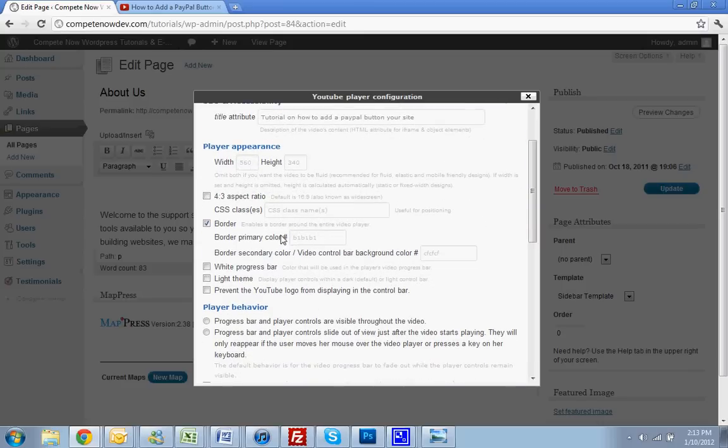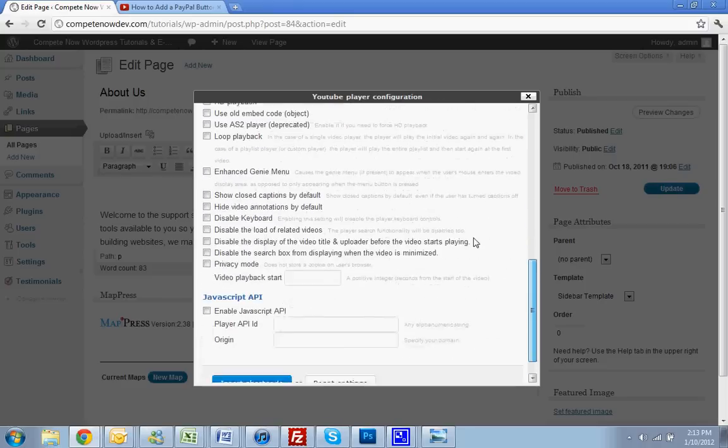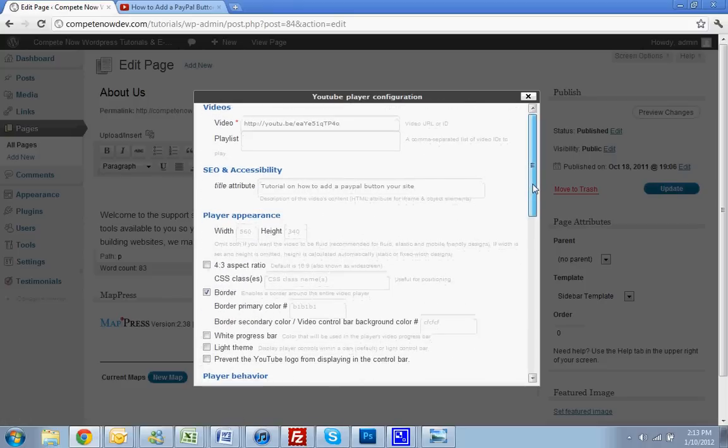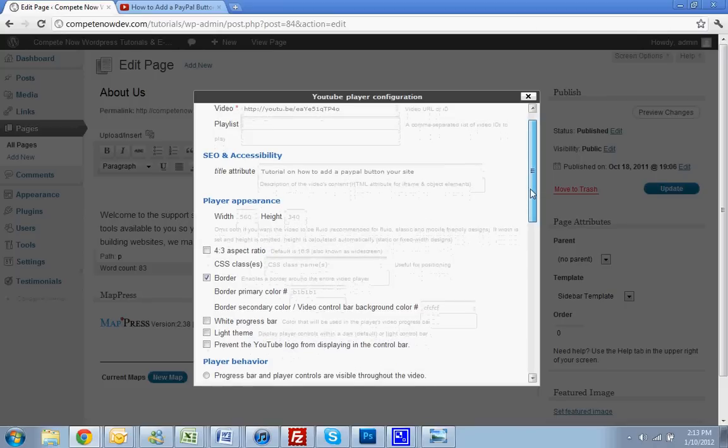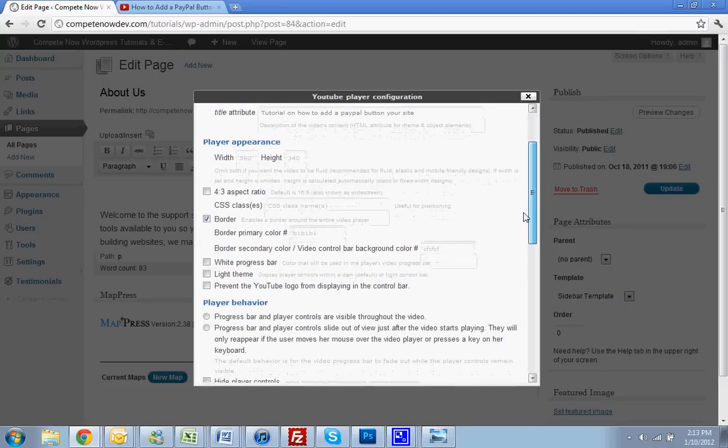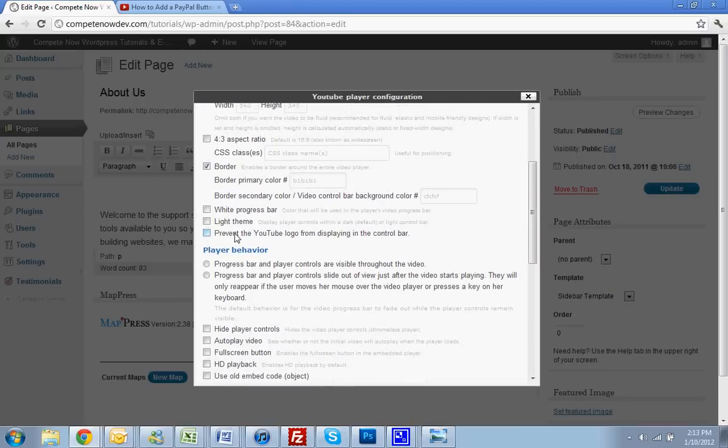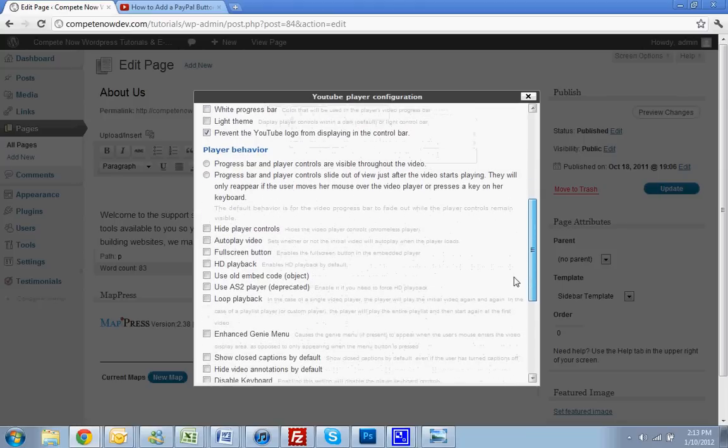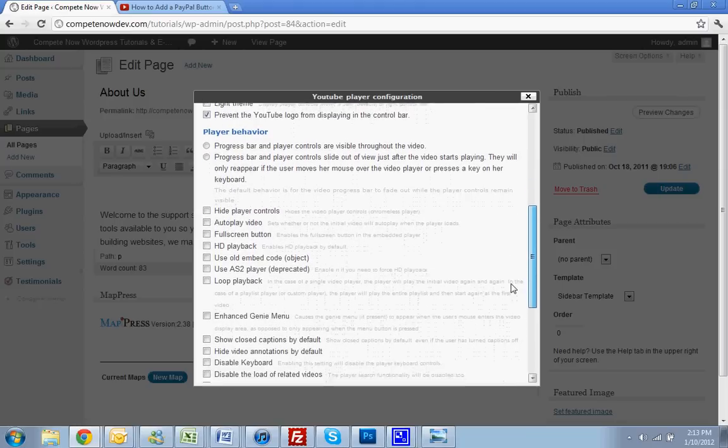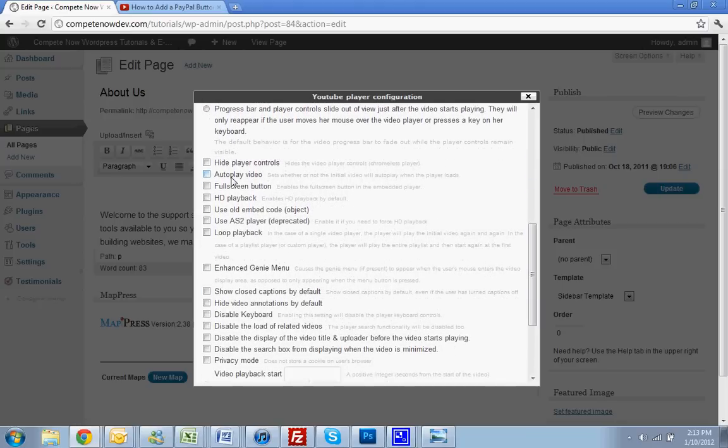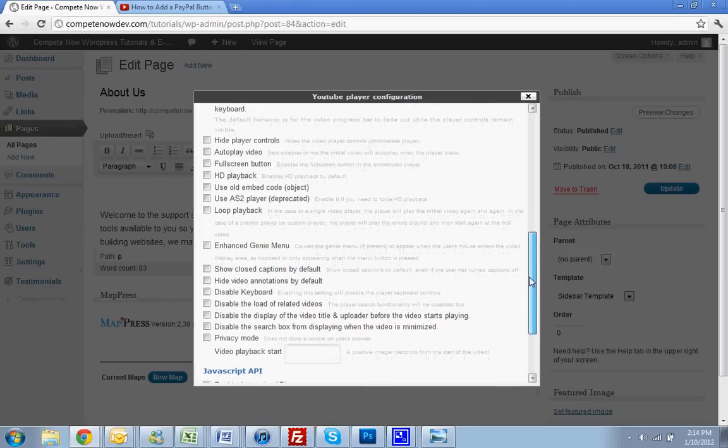There's a whole list of options here. I'll go through the most important ones just for the sake of time. All right. So keep going. This is the one that you might want to do, prevent the YouTube logo from displaying in the control bar. Let's just click on that and see how that looks. Keep scrolling down. Another option you might want to do, depending on your site, I don't, I'm not a fan of it, but just so you know, you can do it. It's autoplay. You would check this box. I'm not going to do that right now though. Keep going.